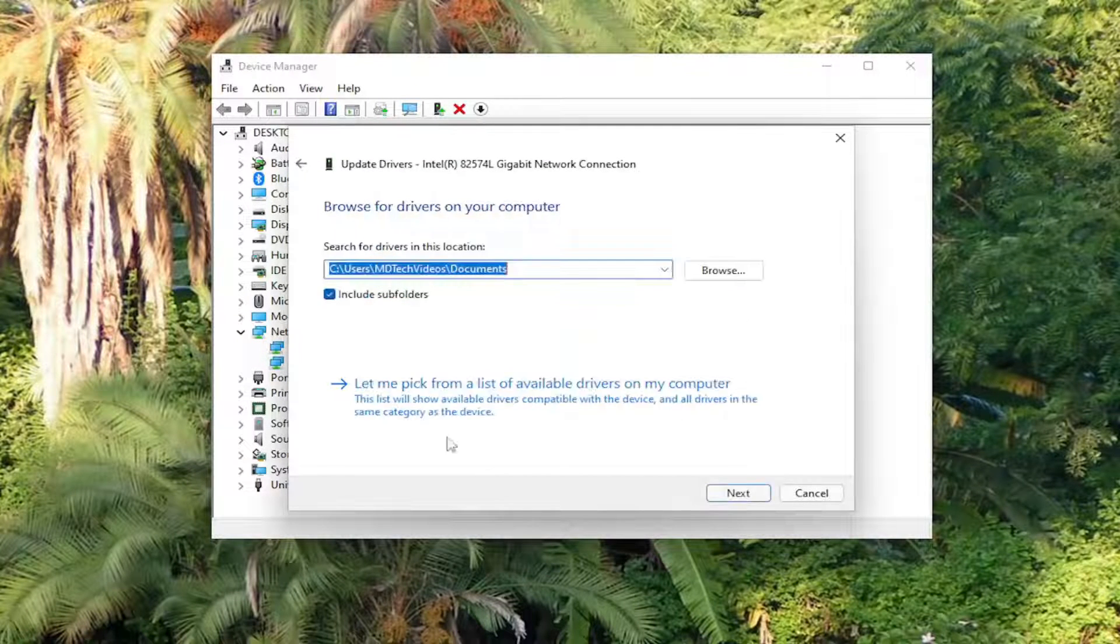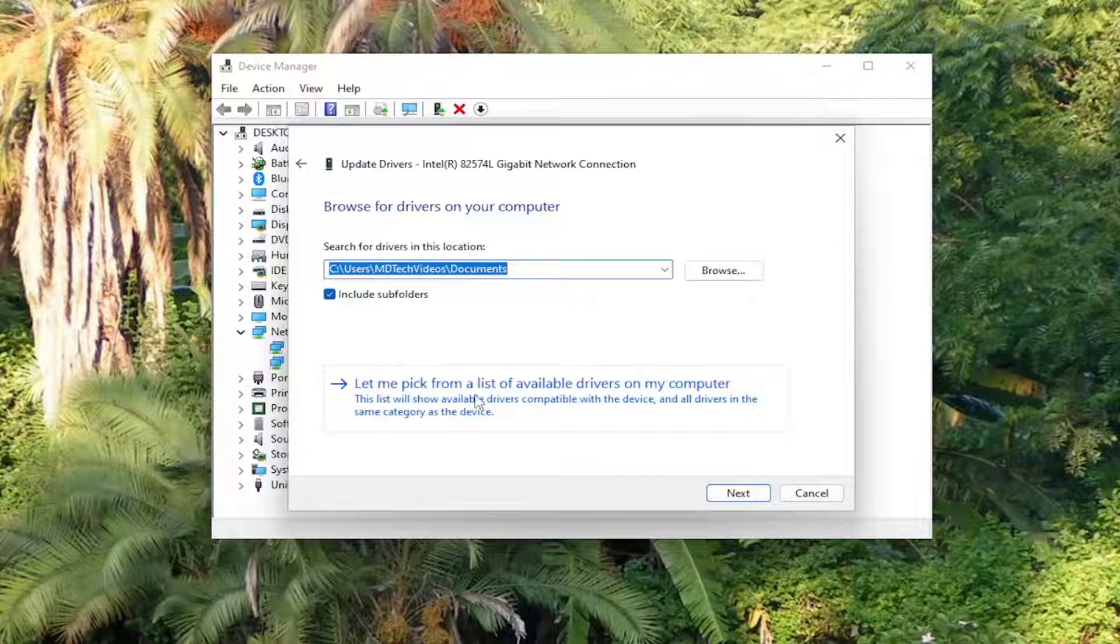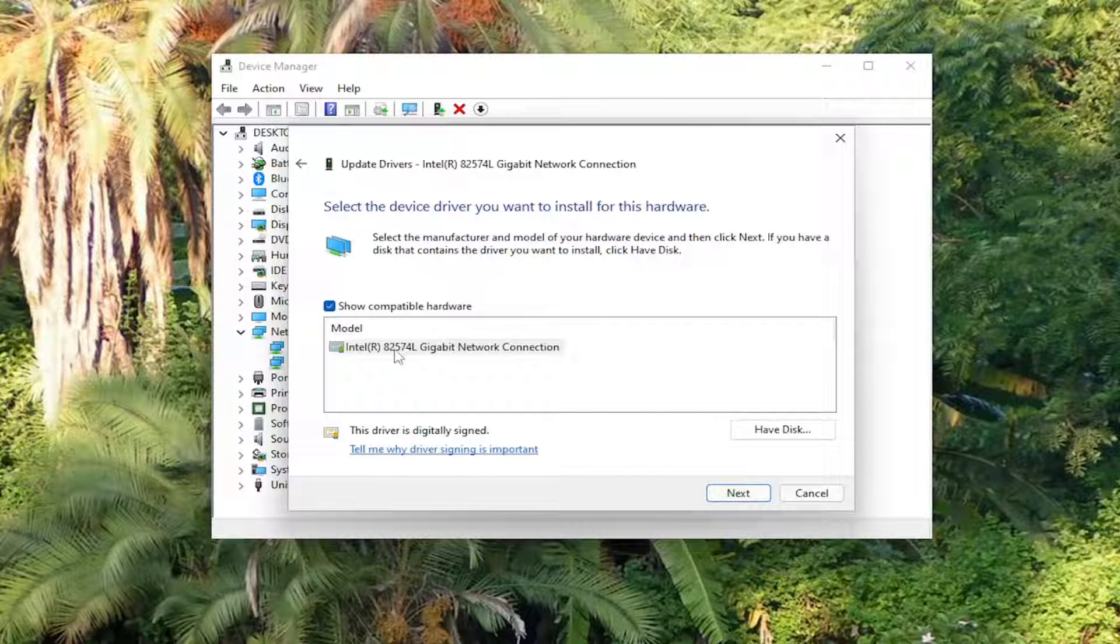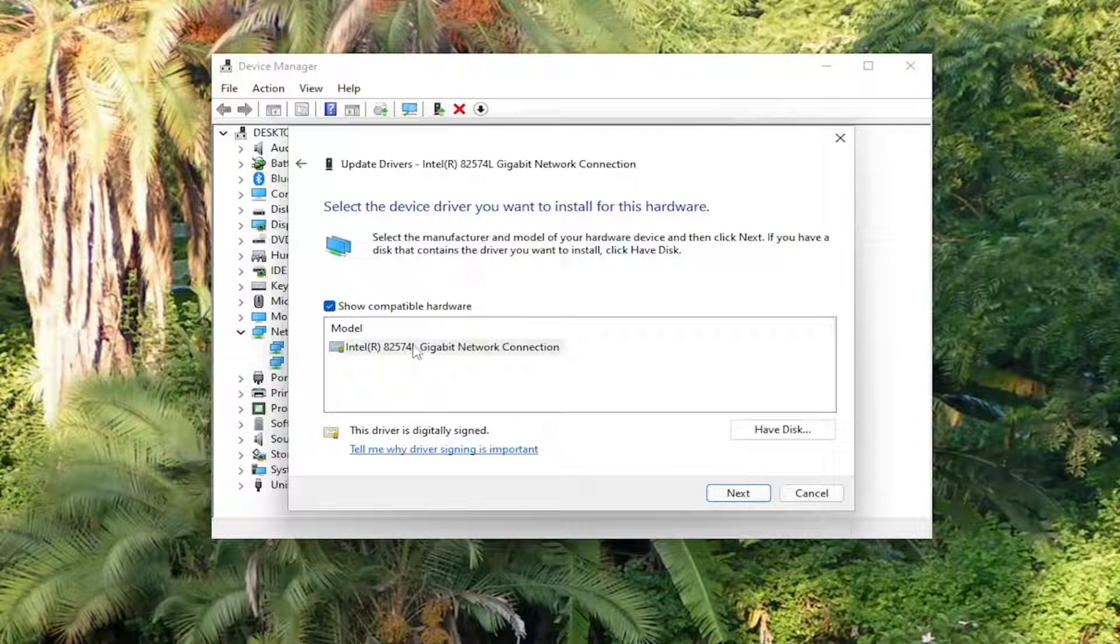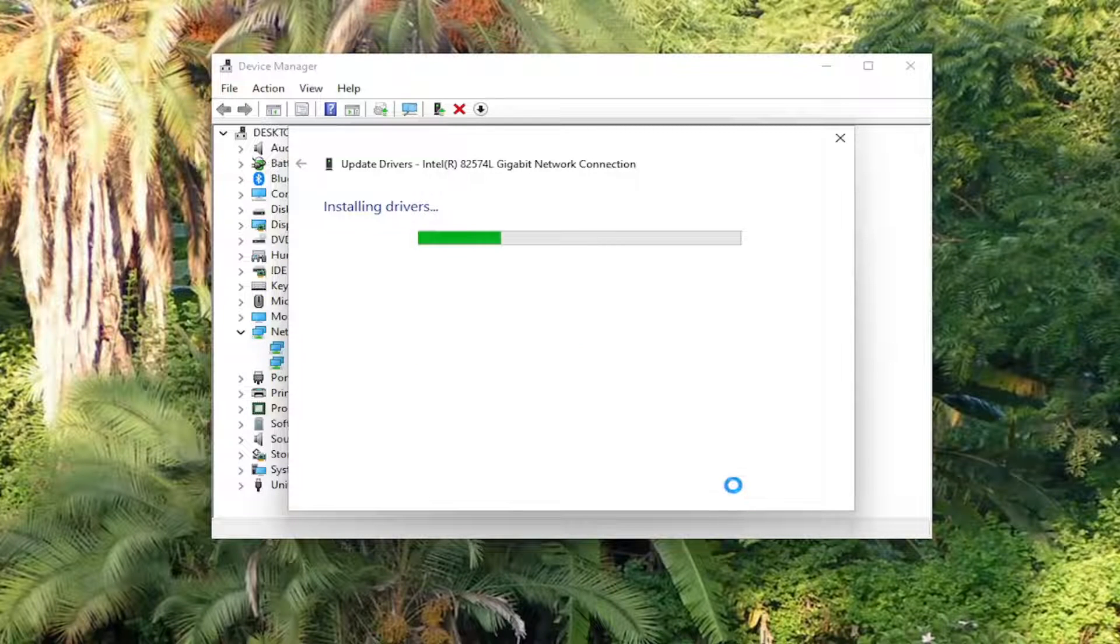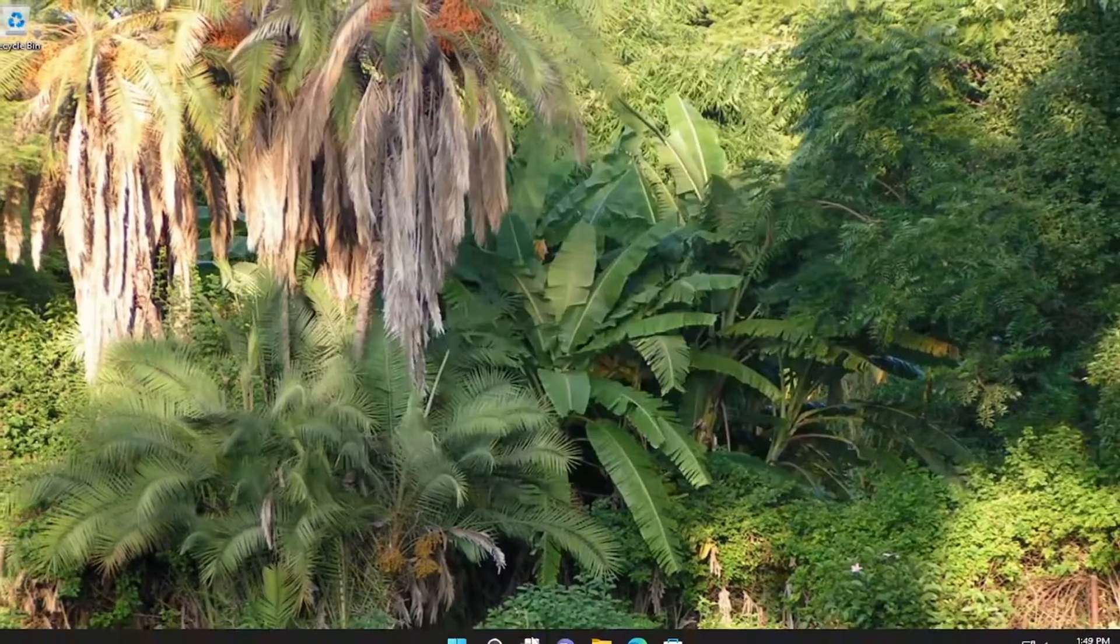Select Update Driver. Then select Browse my computer for drivers. Select Let me pick from a list of available drivers on my computer. Select the manufacturer-specific one from the list if available, then select Next. Once that's done, close out of this window.